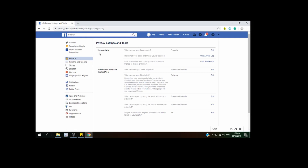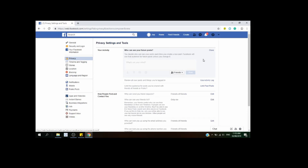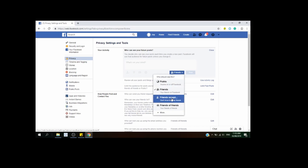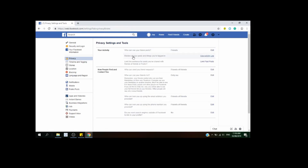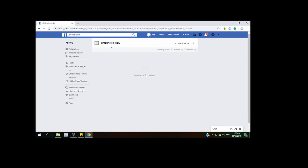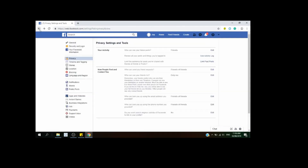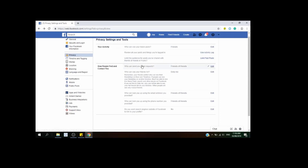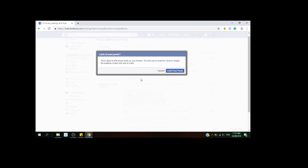First, we are going to talk about Privacy, because that is our main topic. Under Privacy, you'll have Privacy Settings and Tools. Under your activity, you have three different choices. The first one is 'Who can see your future posts?' If you don't want your friends to see them, just click Edit, then click the dropdown arrow. You can choose Public, Friends, Friends of Friends, or Only Me. Once you choose, click Close. Then go to 'Review all your posts and things you're tagged in' and click 'Use Activity Log.' Click Back when done.